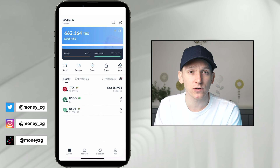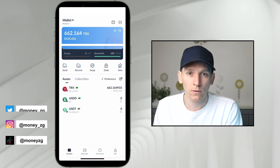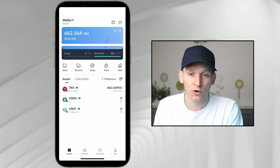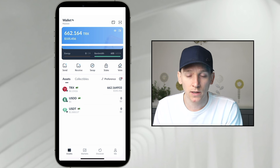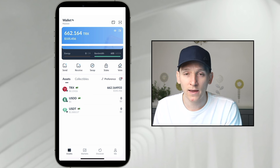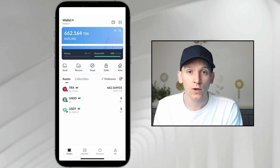This video is how to swap crypto in TronLink Wallet. The main thing to know when swapping crypto on the Tron network is how to pay for transaction fees. Usually you will be paying with the layer one coin, which is TRX.